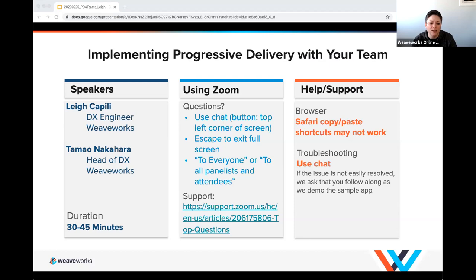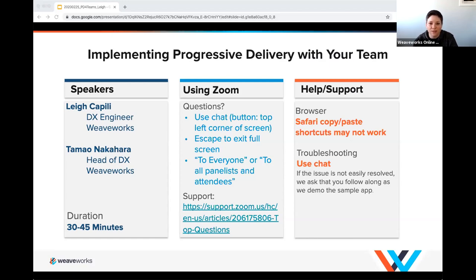If you're having trouble finding the chat button, hit Escape to get out of full screen mode and that should make it easier to see the toolbar at the bottom. With that, Lee, I'll stop sharing and hand it over to you.